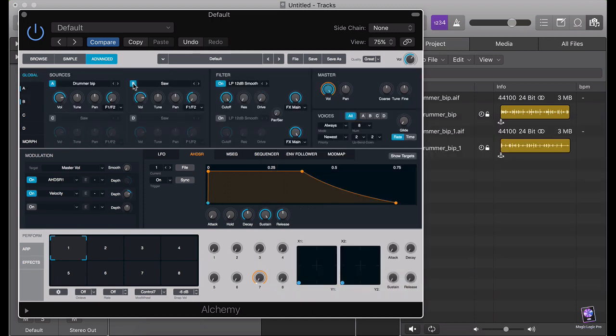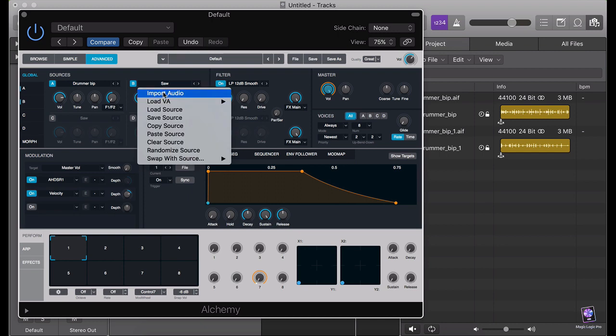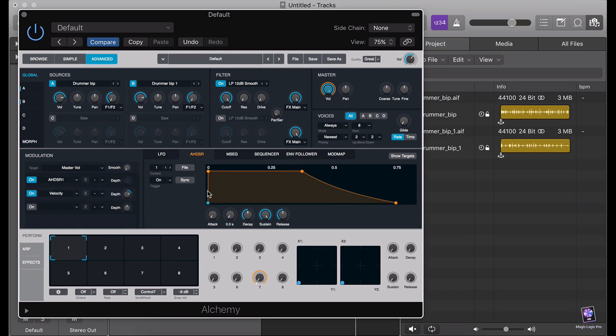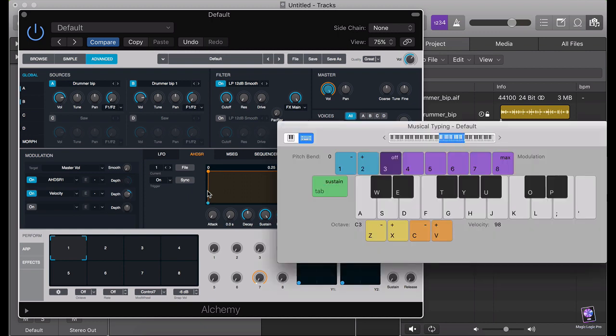I'm going to take my second oscillator, set it to Sampler, and import the second drum loop. Now I have two drum loops working together.